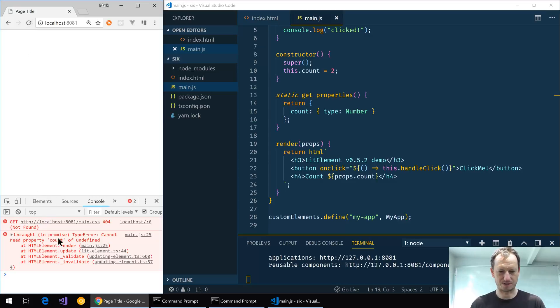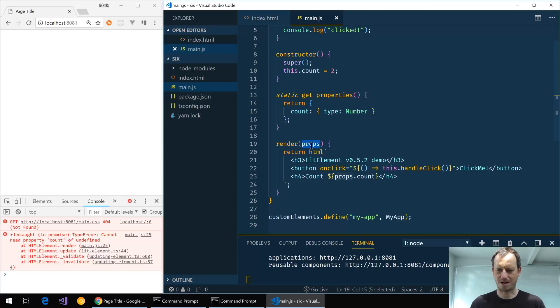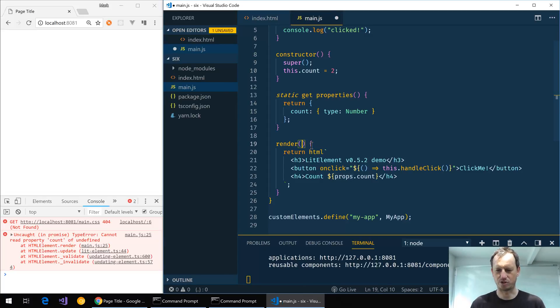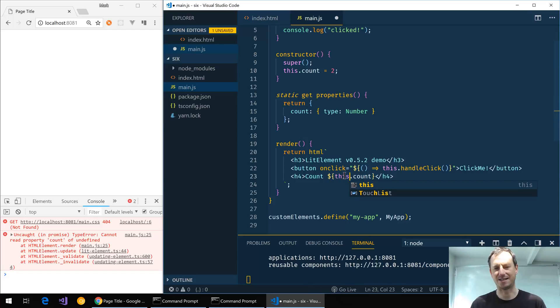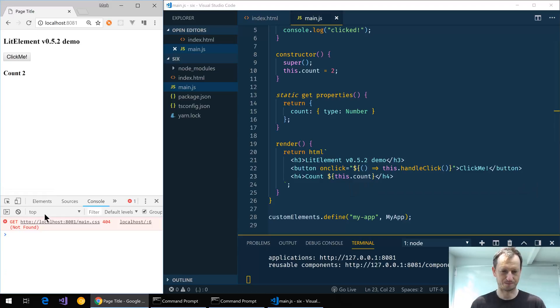Okay, now cannot read property counts of undefined. So we no longer need to pass in props or the individual property names. We can just delete that and place this in front of our property. So if I give that a save again that error should go.